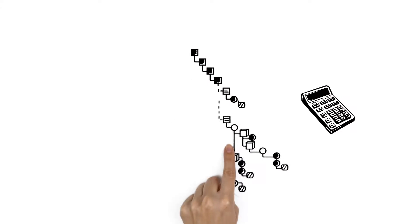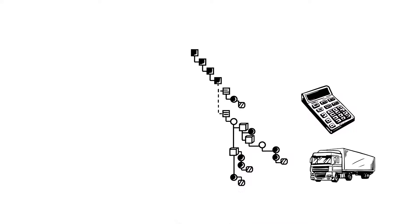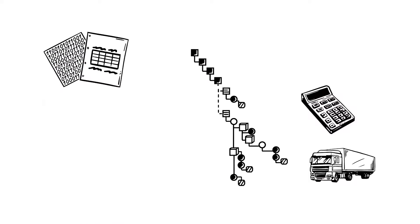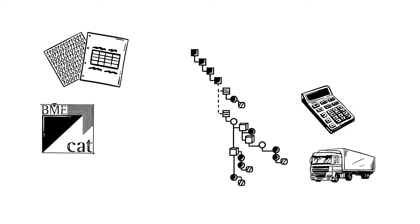Tim can supplement this technical product description with commercial and logistic properties too. He can use this to create an electronic product catalog in BME cat XML format and send this to his clients. Standardized interfaces can then be used to further process this data in other software applications.